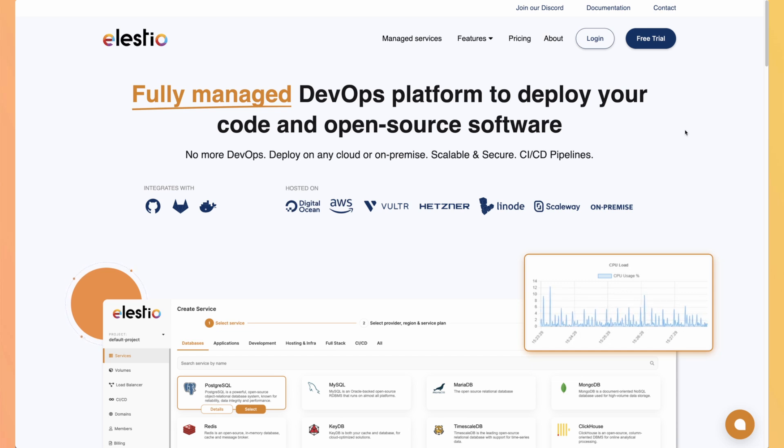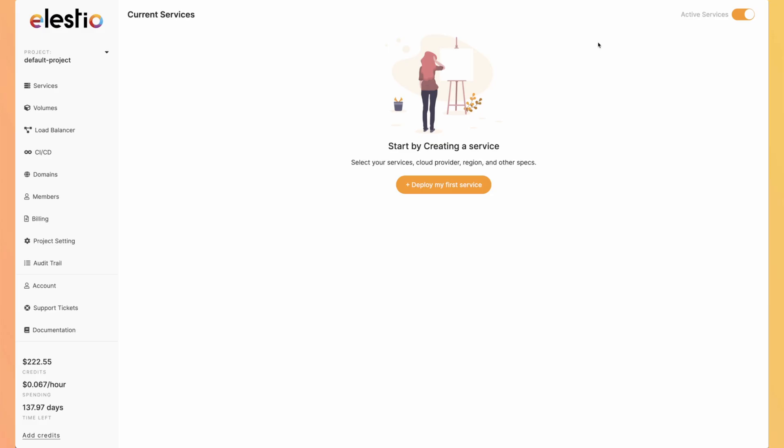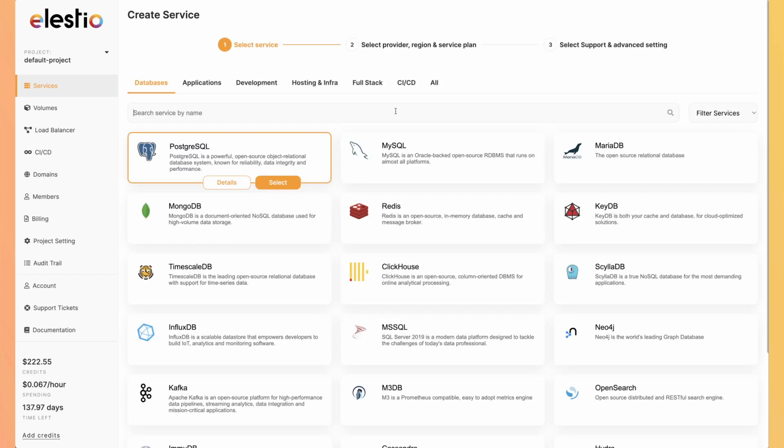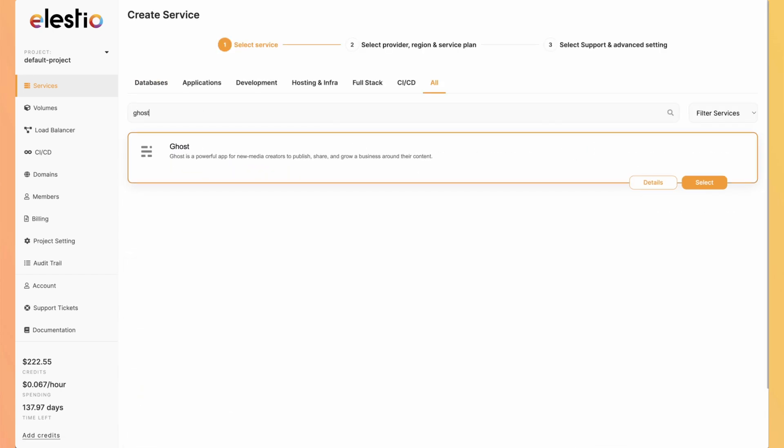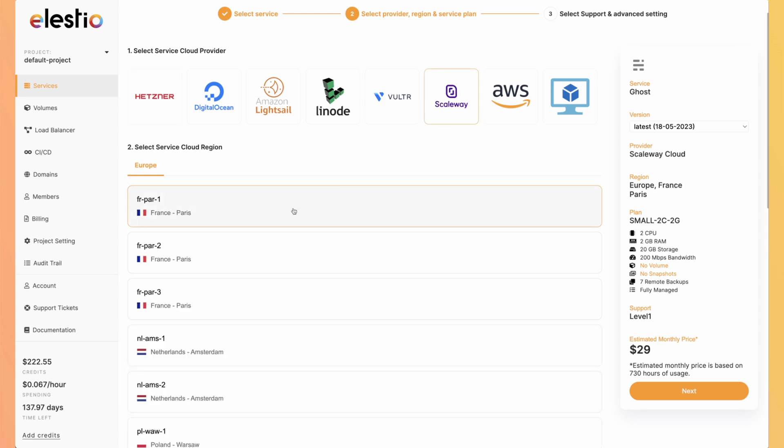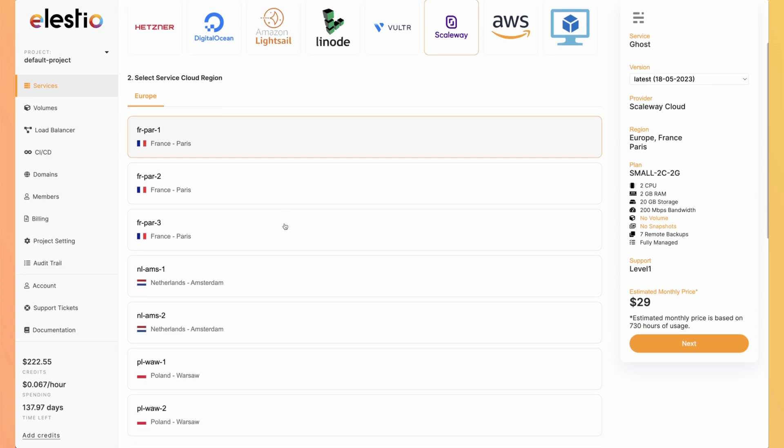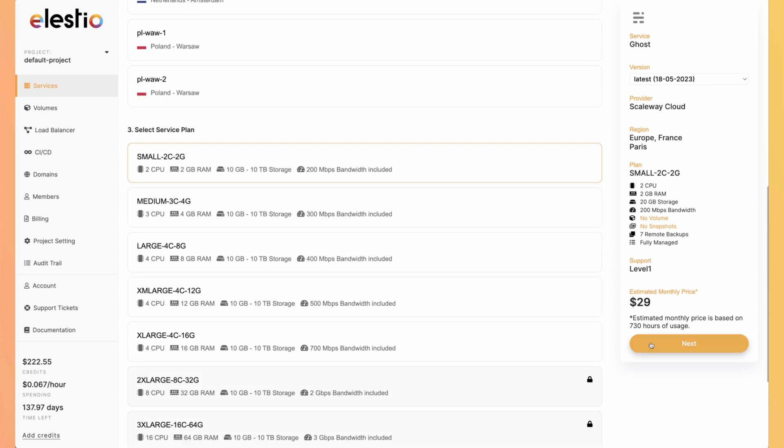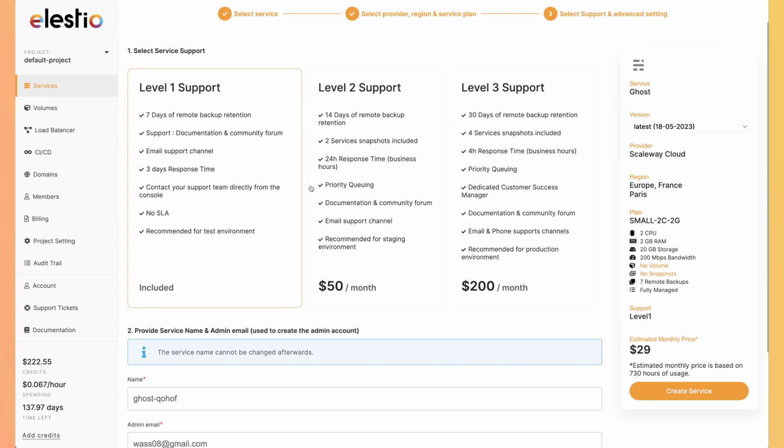Let's create our instance of Ghost on LSTO. Hit login. Then hit deploy my first service, if you don't have one yet. Search for Ghost and hit select. Then select your cloud provider. I will use Kaleway. Choose your region, your resources and hit next. Then select the level of support you need and hit create service.